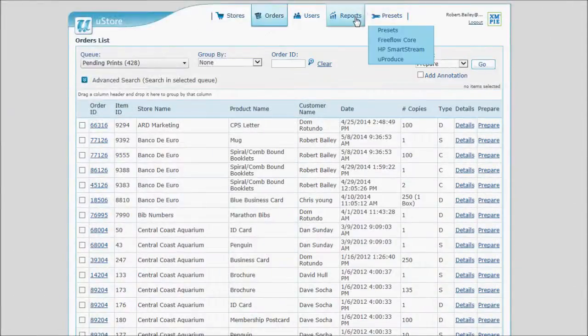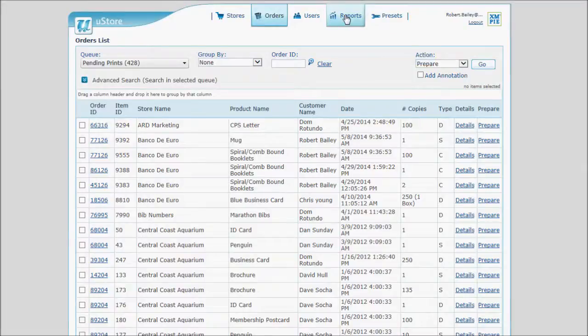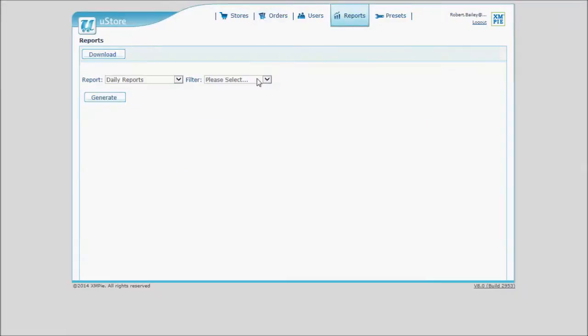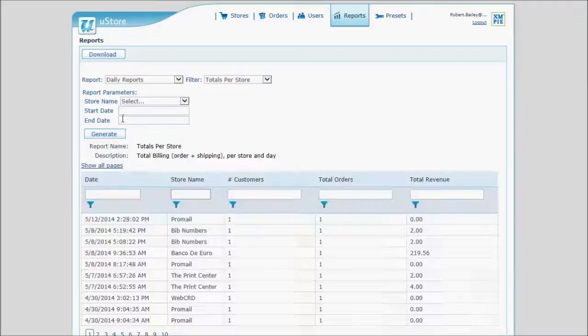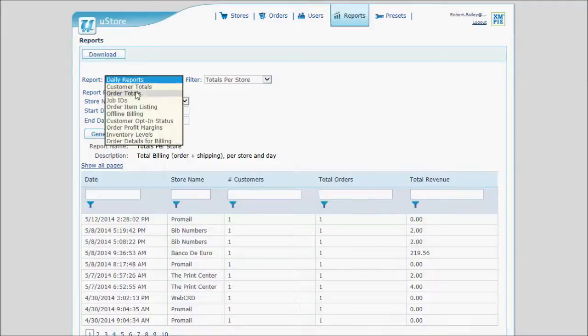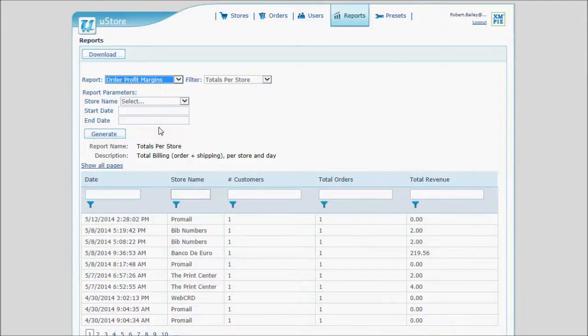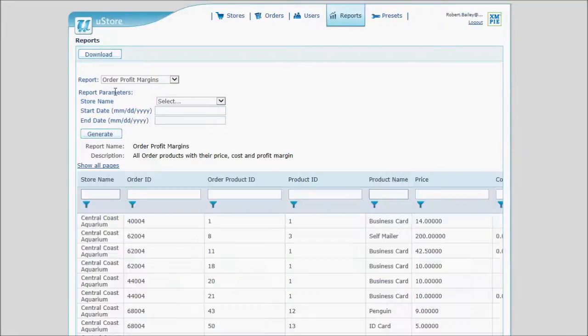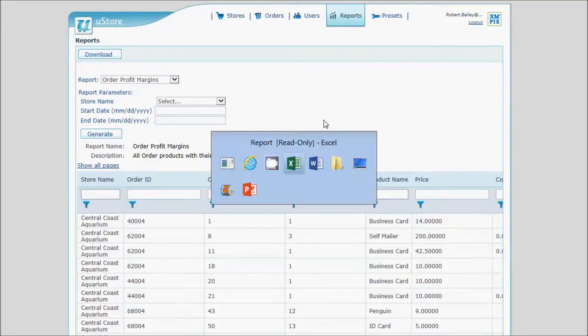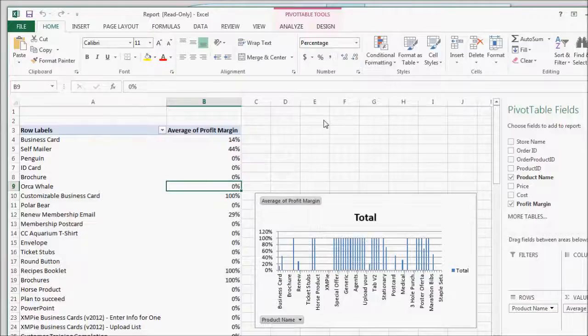With Storeflow's powerful back-office tools, you can generate detailed reports showing website usage, inventory levels, billing details, even profit margins. And these reports can be downloaded into Excel, complete with pivot tables and charts.